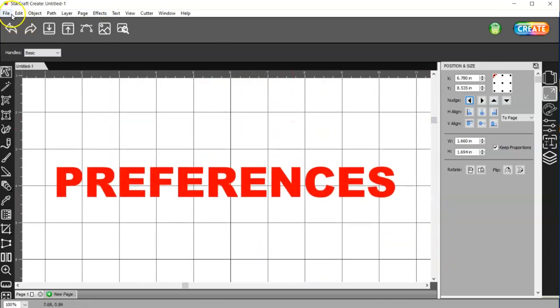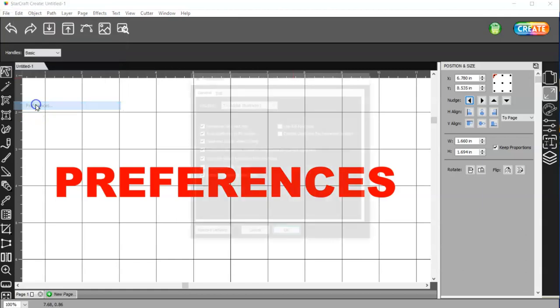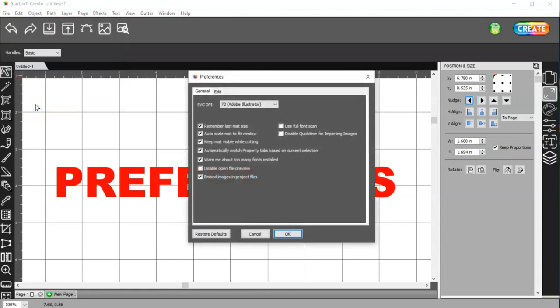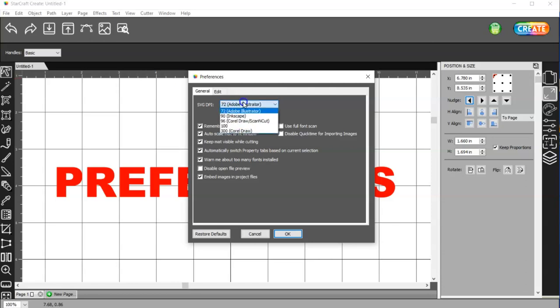The next thing is Edit, Preferences, and here you have your SVG DPI. This is the size that they come in to the Create software, so if you have a lot of SVG files that you know were made in Adobe Illustrator, then you're going to want Adobe Illustrator selected.